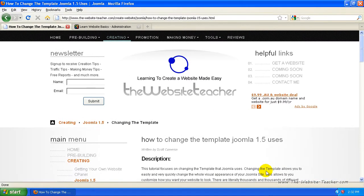Hey guys, Scott here. This is going to be another quick video on how to change the template Joomla uses, or Joomla 1.5 uses.